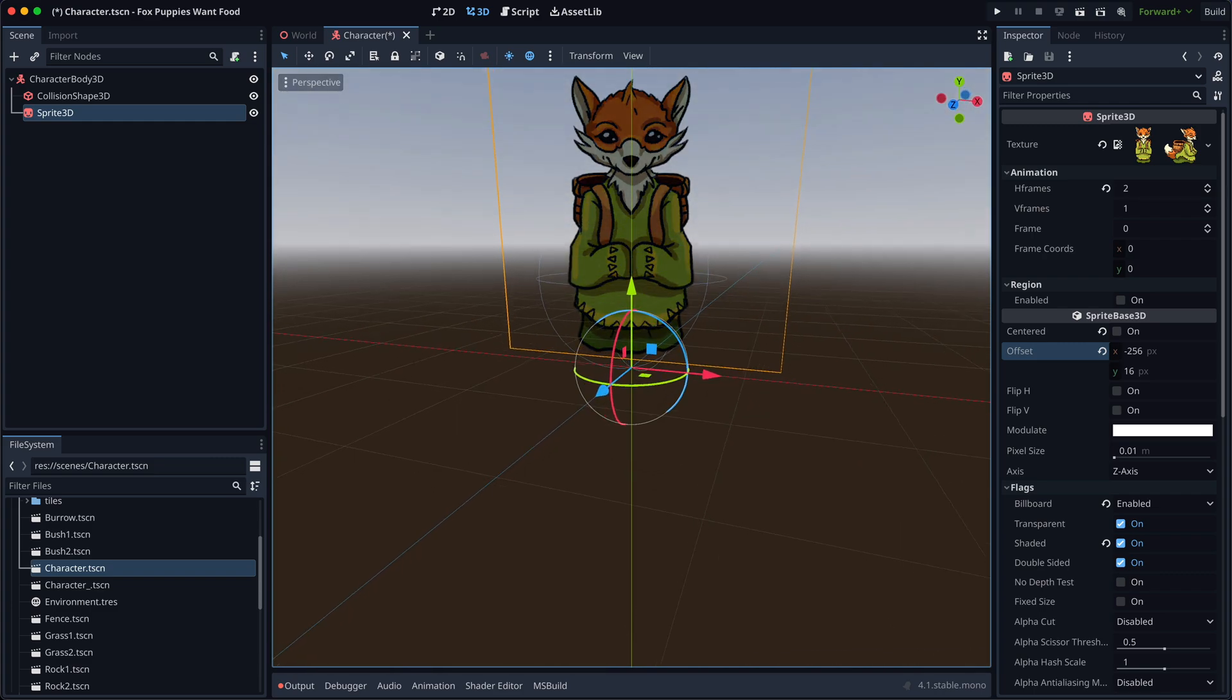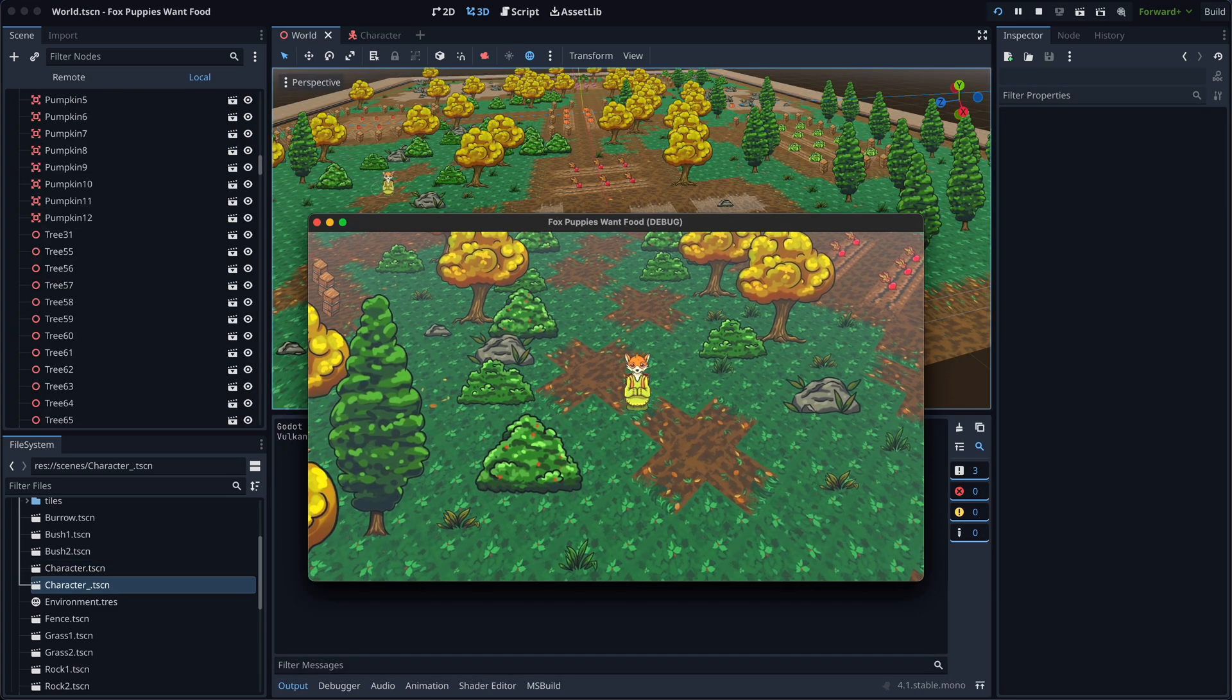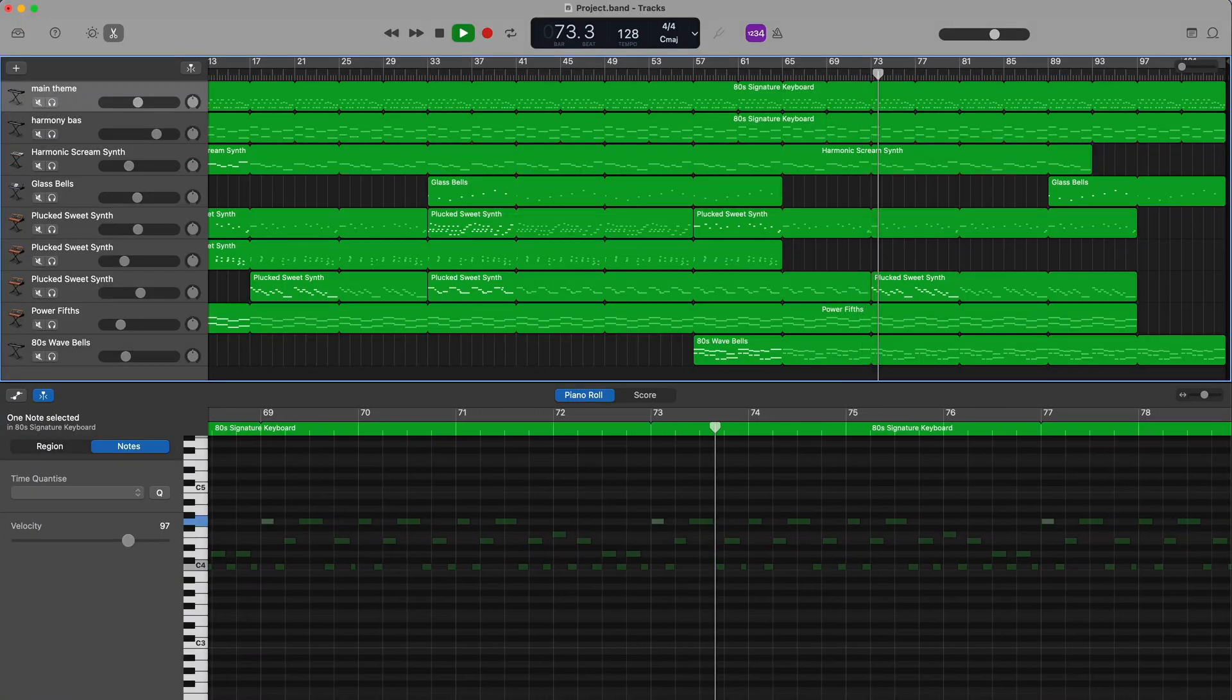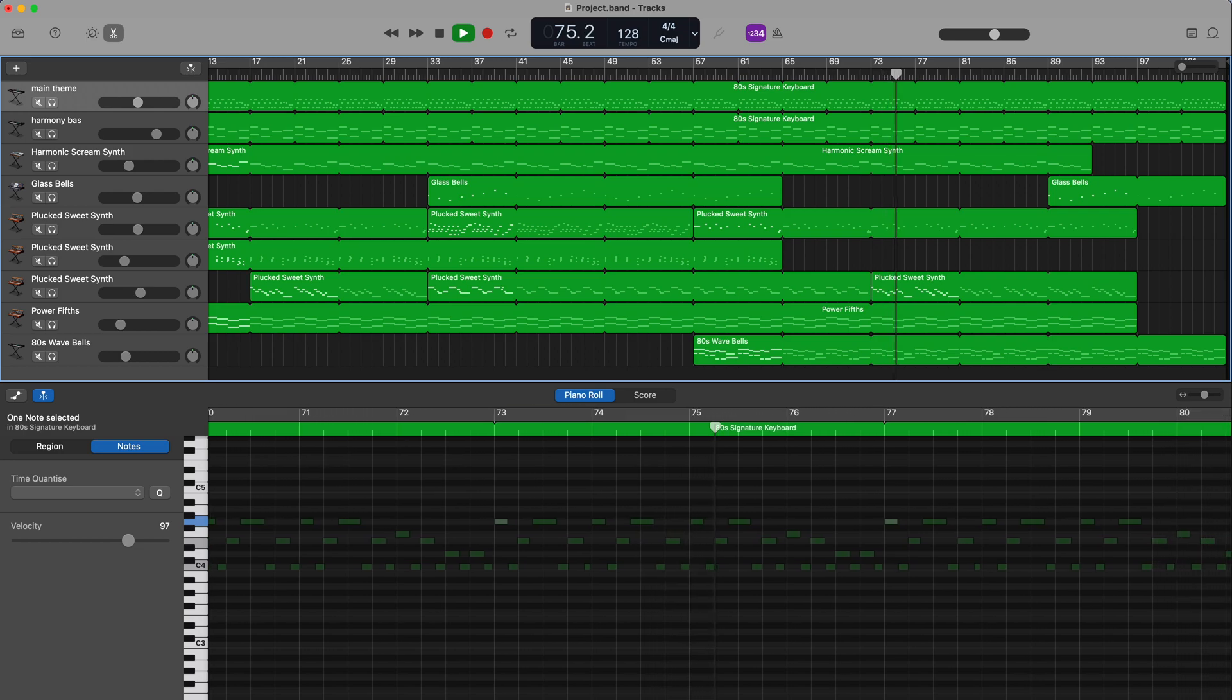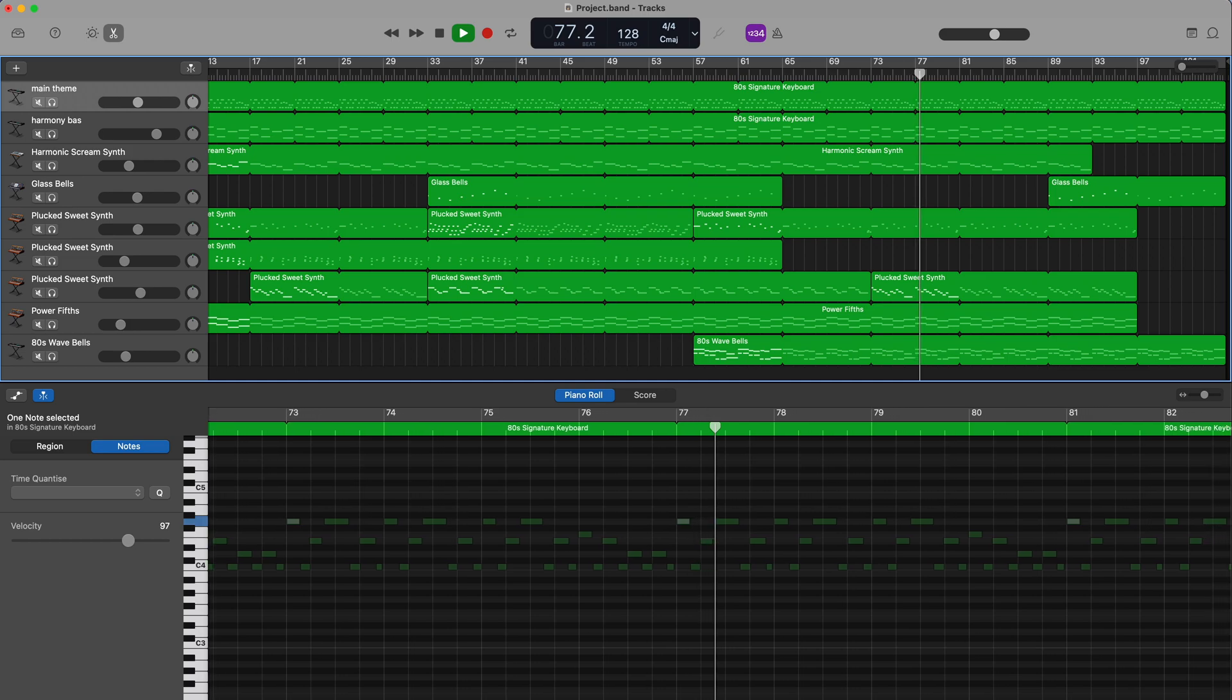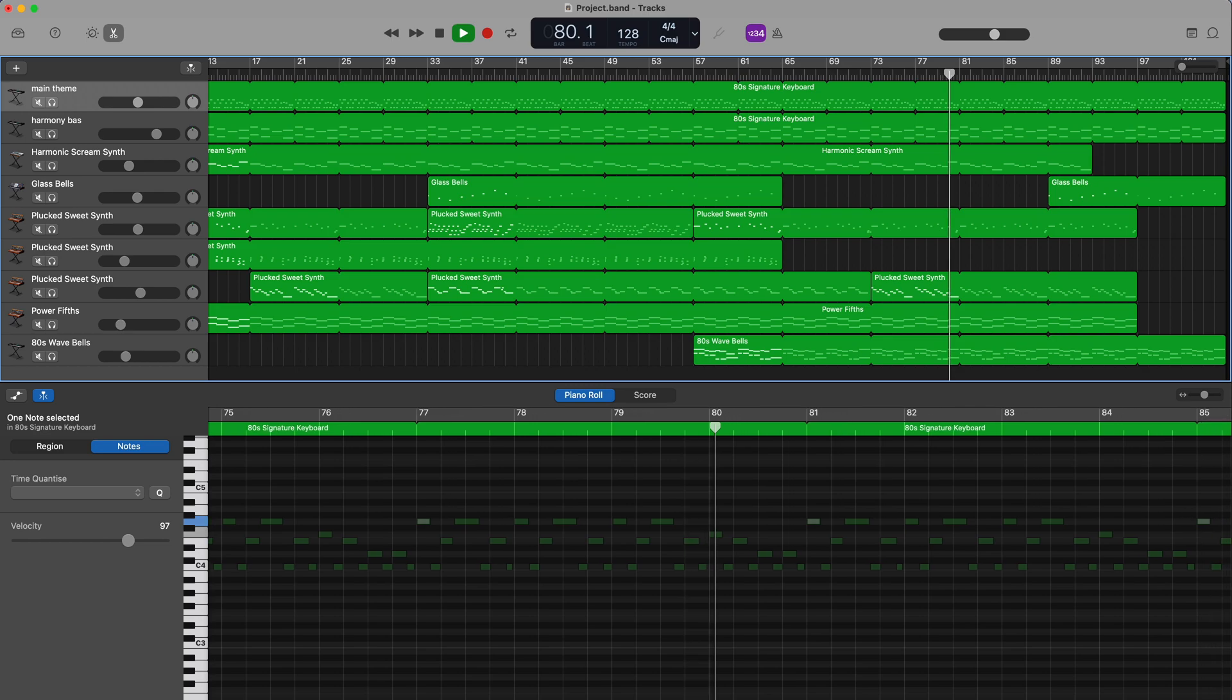Additionally, my girlfriend composed the delightful soundtrack you've been listening to in the background, using GarageBand and a MIDI keyboard. It really fits the cozy mood of the game.